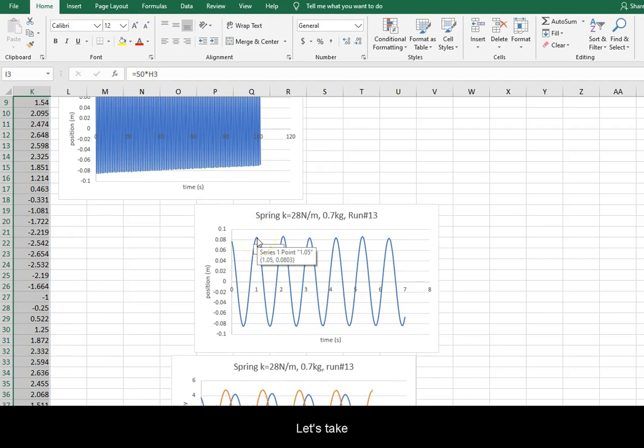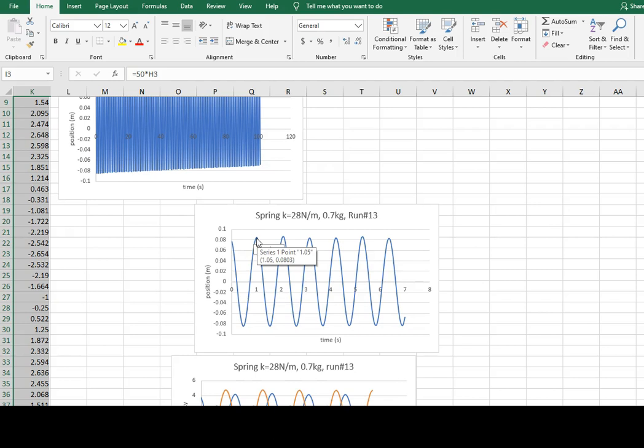Let's take our initial time to be the first complete peak. It's at time coordinate 1.05 seconds.